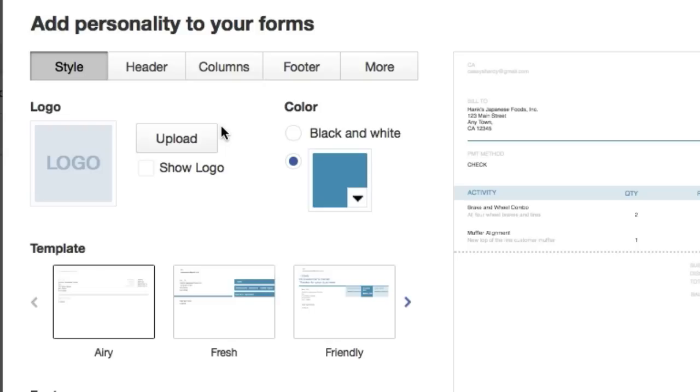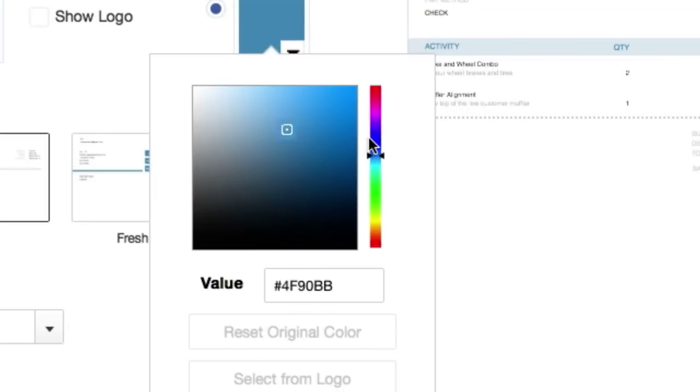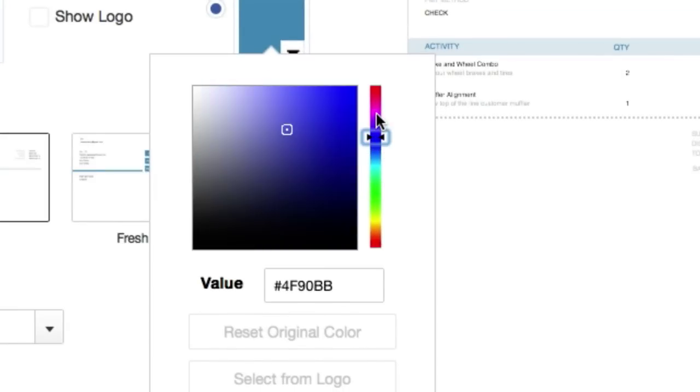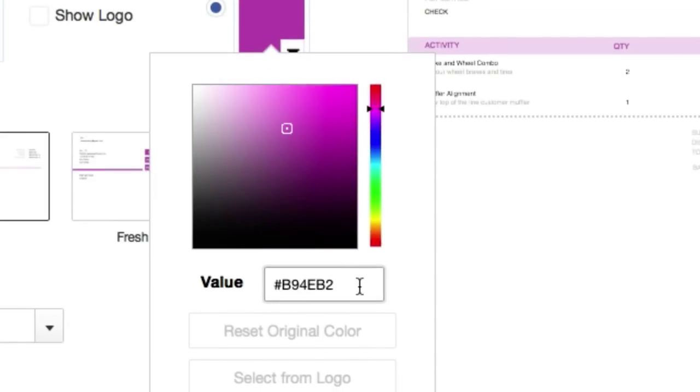The first thing you're probably going to want to do is change the color to fit your logo or company brand. Just go ahead and click over here. This has the cool little color picker, or if you already know the hex pattern, if there's a set color that you know.